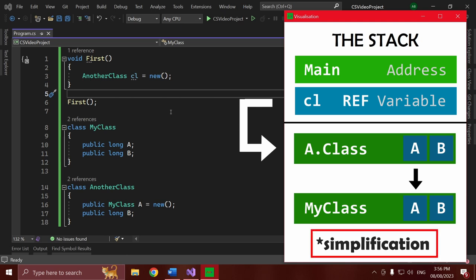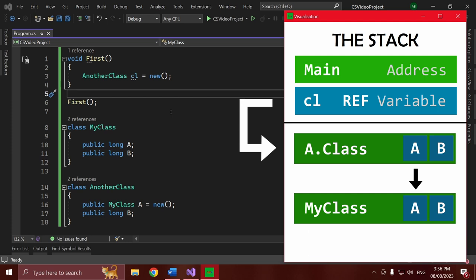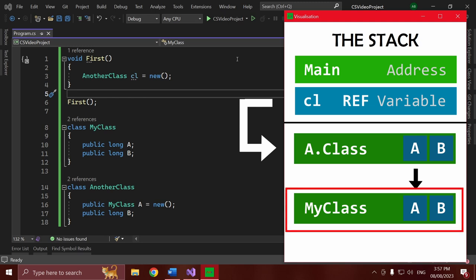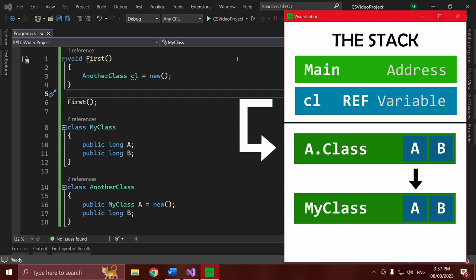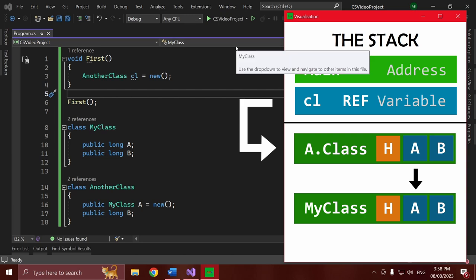Each of these allocations also contains extra data. This allocation does not contain just two longs — it contains a header and two longs. What's inside this header isn't for this video, but just know the header is where the class can store inheritance information, lock information, garbage collection information, and misc stuff like hash code information. These headers are 16 bytes each, so they're pretty chunky overheads on each class. But they're there and it's worth knowing about when we get into some of the performance impact of all this.